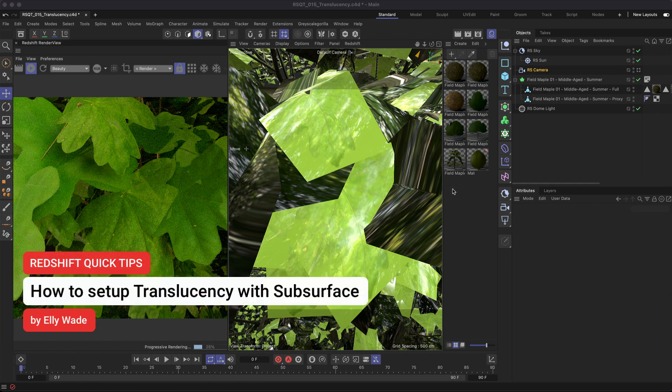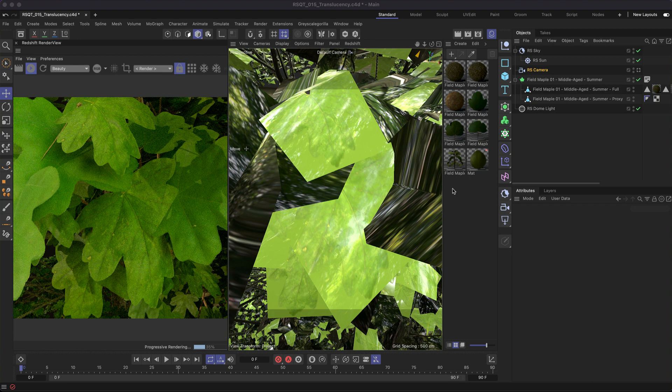Hey, this is Ellie from the Maxon training team and in this Redshift quick tip I'm going to show you how to set up translucency or a backlighting effect using the standard material node.